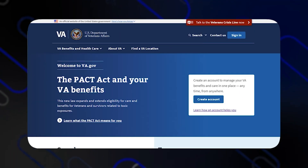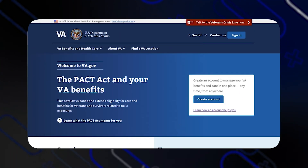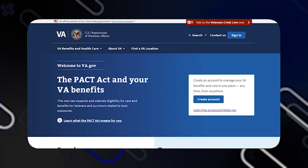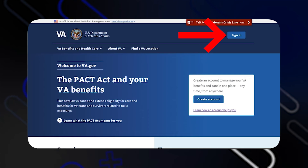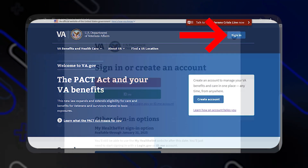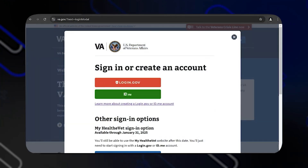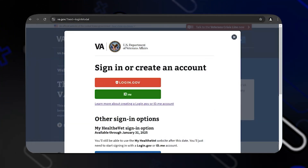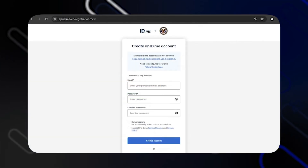The first thing you should do is go to the official website, then click on Sign In on the top right side. You will then have to choose ID.me.